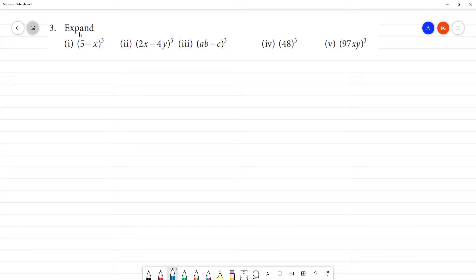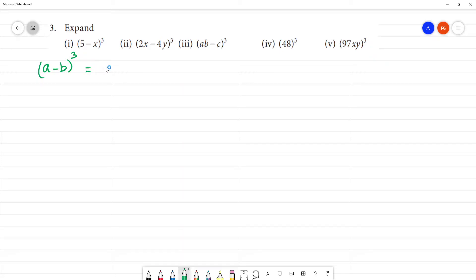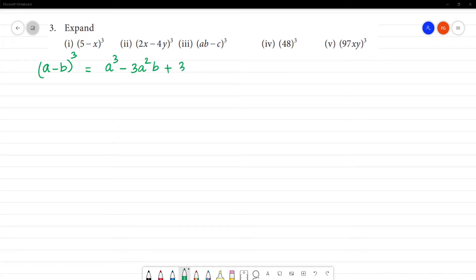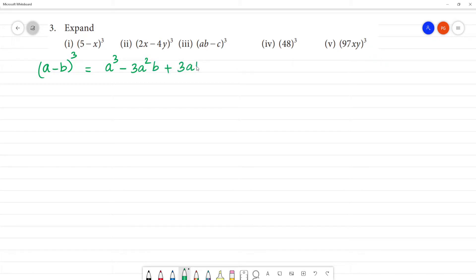We can get the (a minus b) whole cube formula. That is equal to: a cube minus 3a squared b plus 3ab squared minus b cube. Okay, so this is the formula.